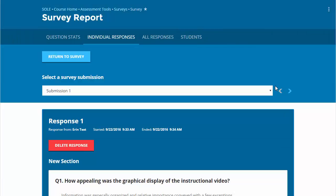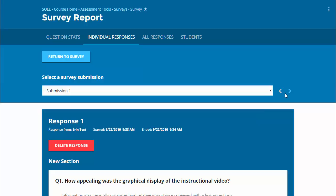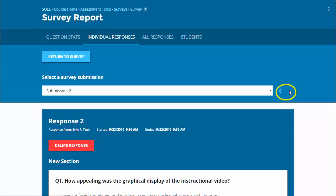Sort through the responses by using the drop-down menu on the top of the screen or clicking the right arrow to move to the next response. This is where you have the option to delete individual survey responses.